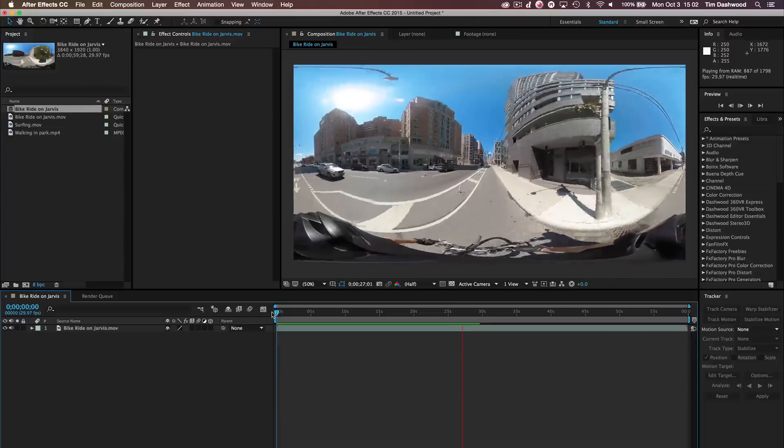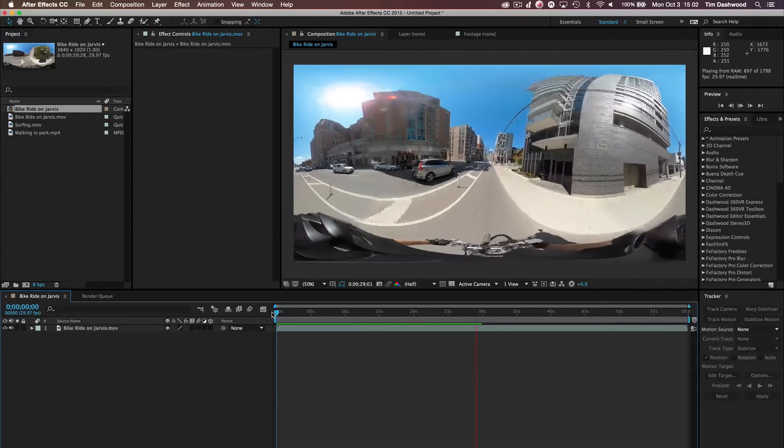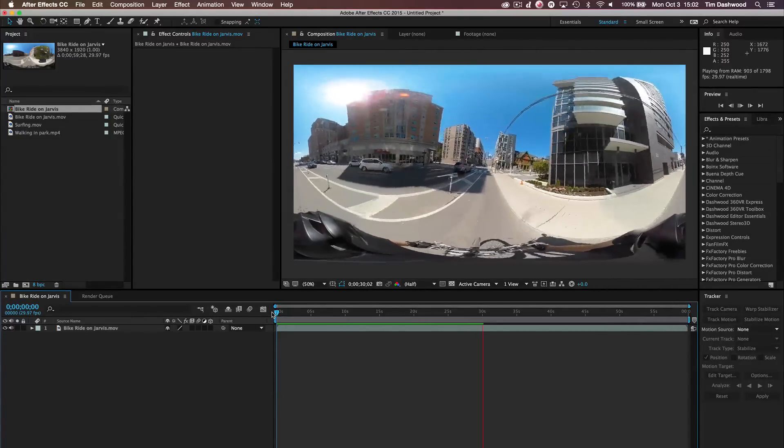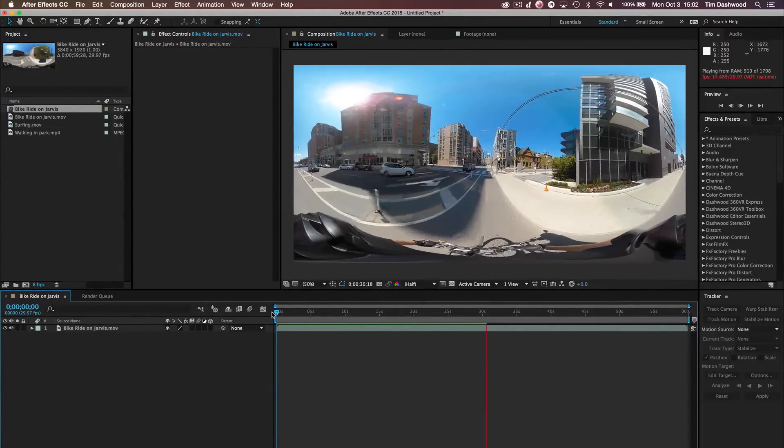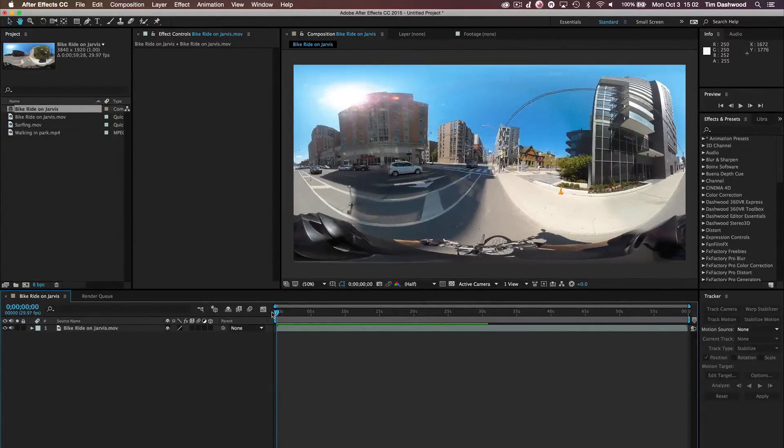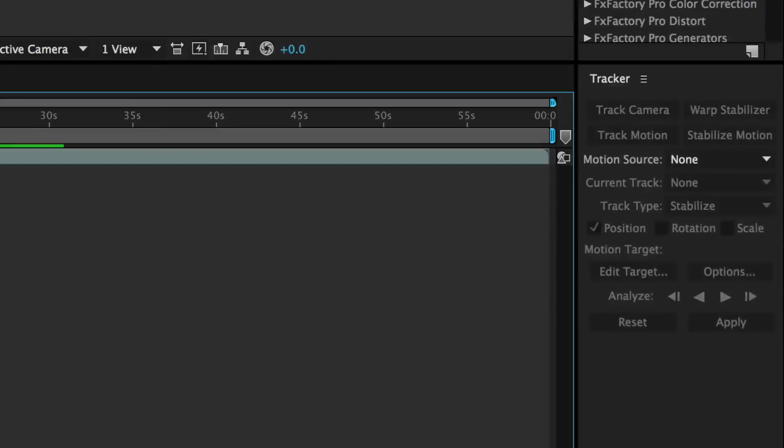So I'm going to show you a little trick to actually stabilize this using our Reorient Sphere plugin and whatever tracker you like to use. Now, you could use the After Effects tracker and it tracks basically pixels and does not work so great on this type of footage.